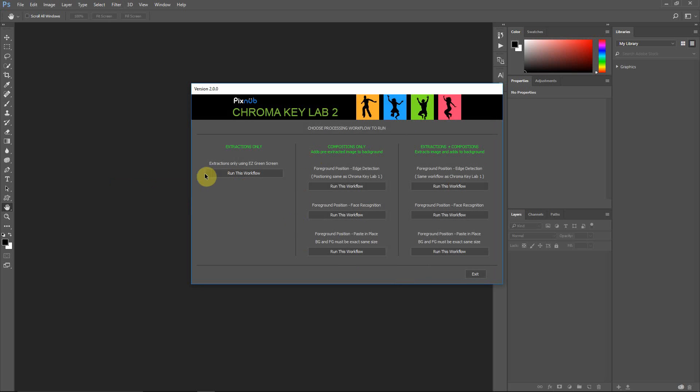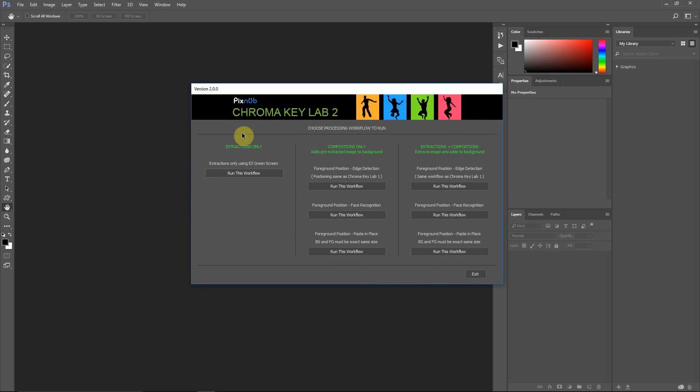Now, I do suggest watching the video that goes over the extractions-only workflow because a lot of the things I discuss in that are the same as we use in these other workflows, and I'm not going to re-discuss all the different options there. But we'll just dive into these different workflows and I can show you the differences here.